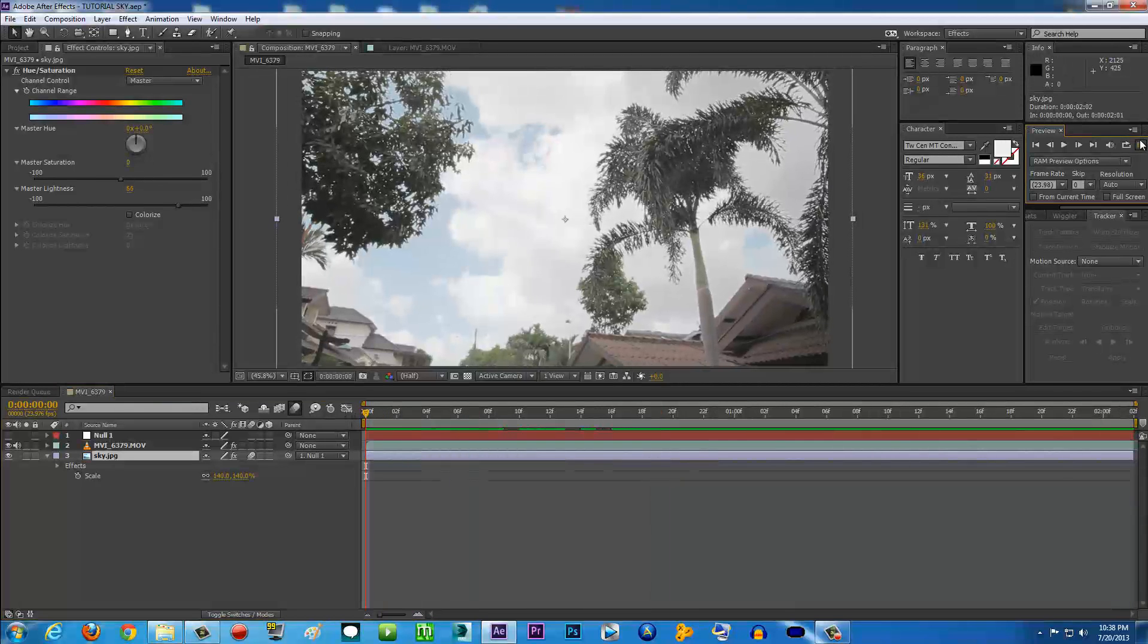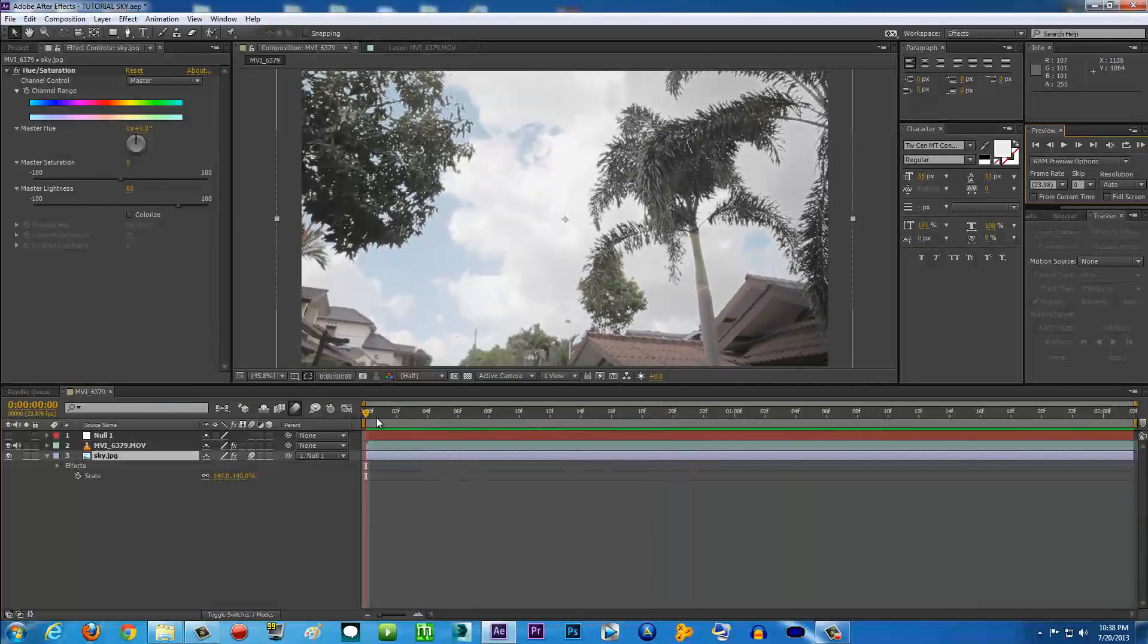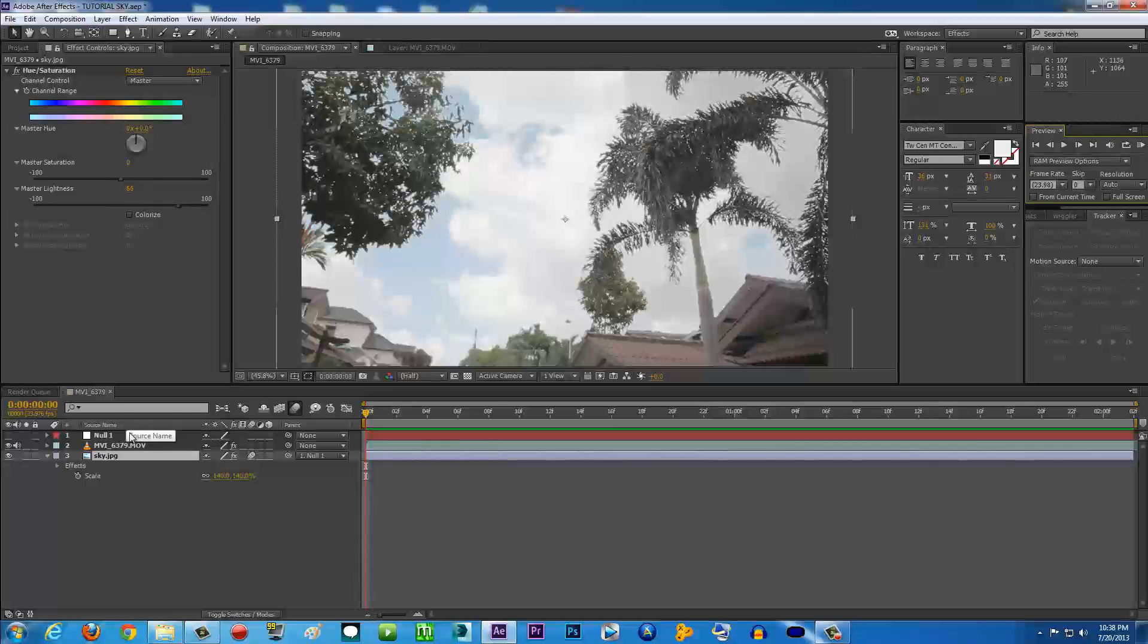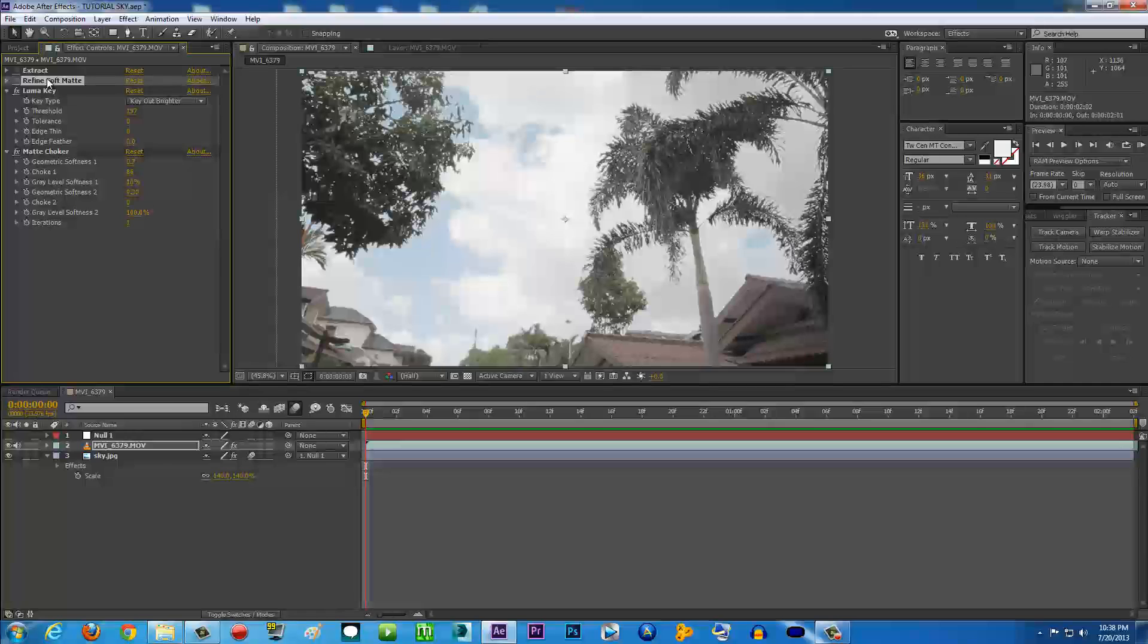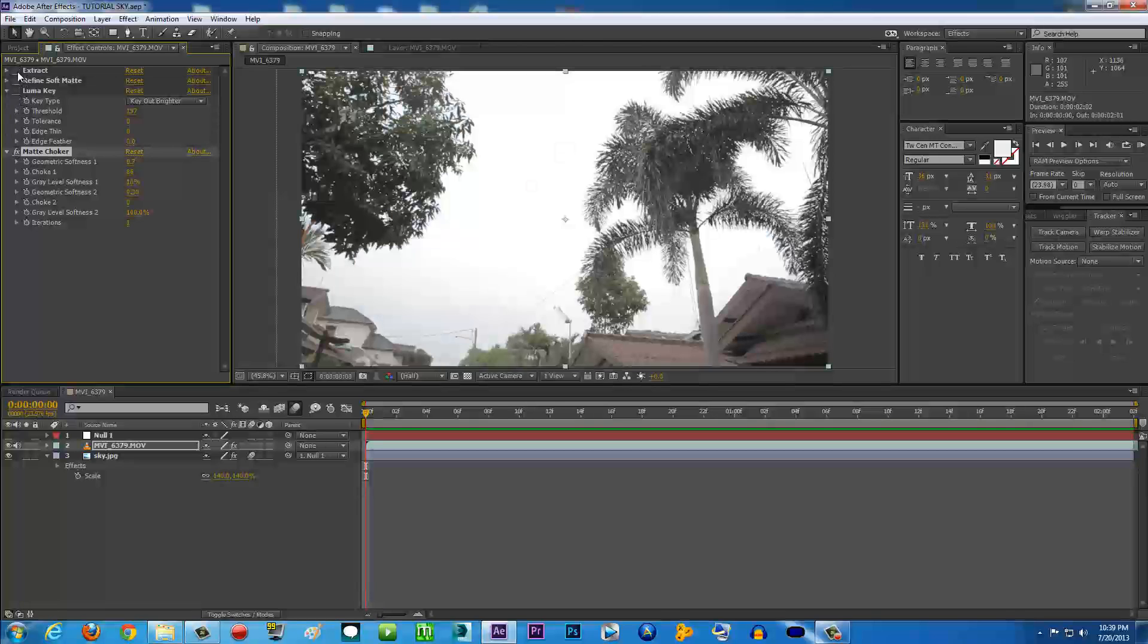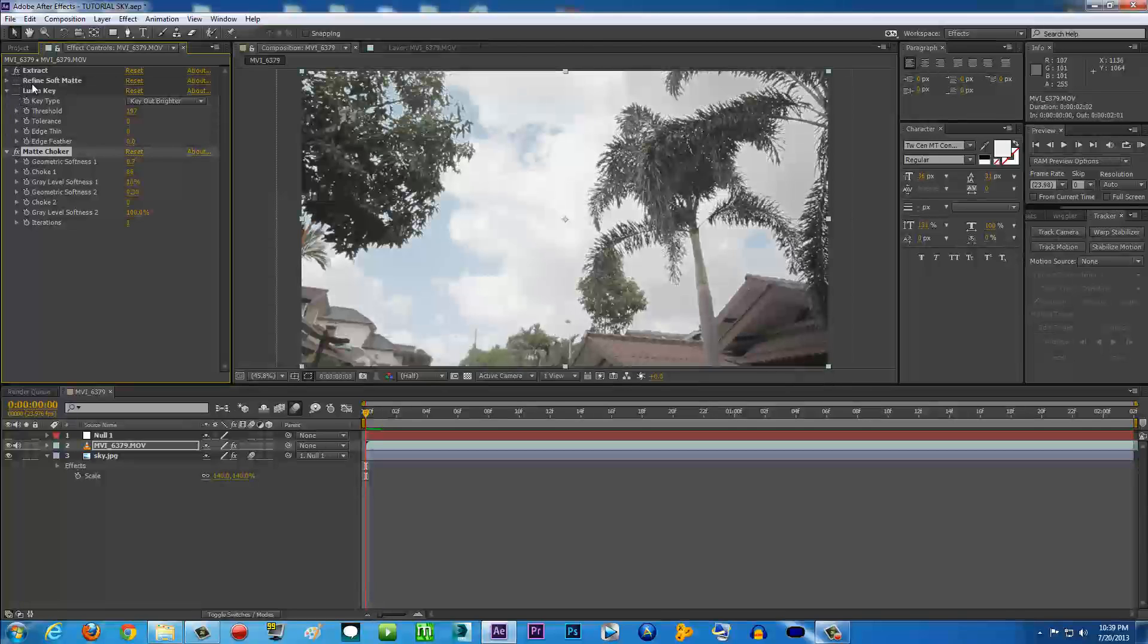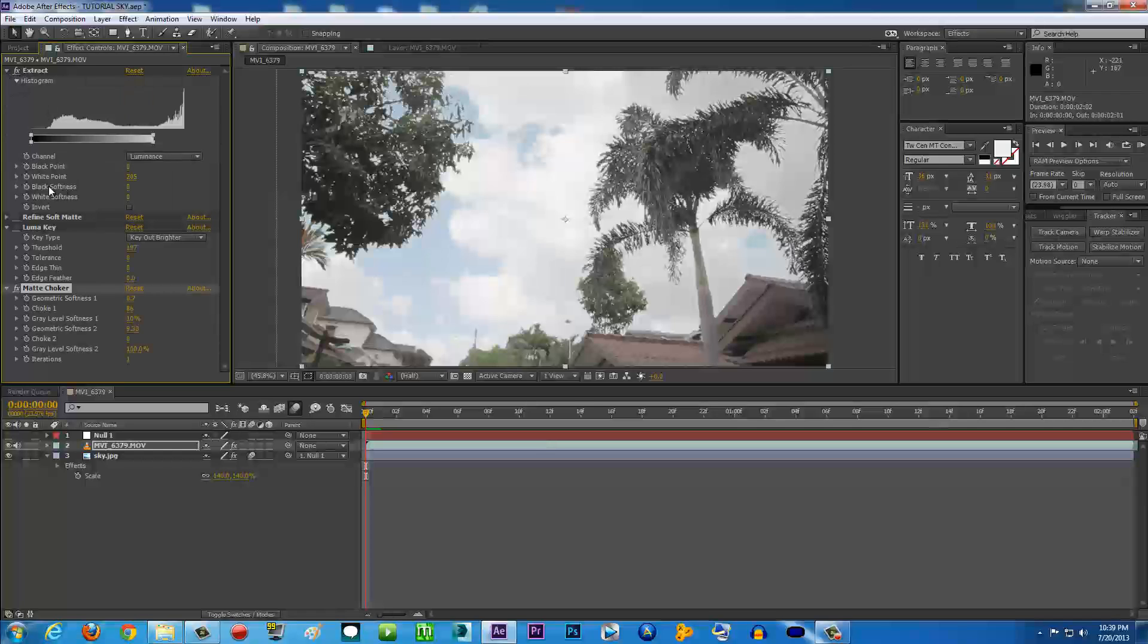Alright guys, so that's basically it. There are two ways of replacing your sky. First of all is Extract and Refine Soft Matte, and second one is Luma Key and Matte Choker. But I'm going to recommend you Extract with Matte Choker.